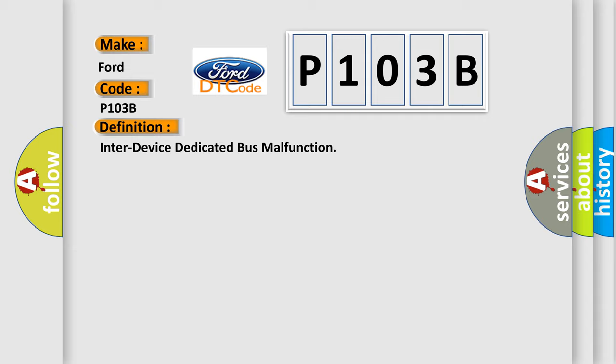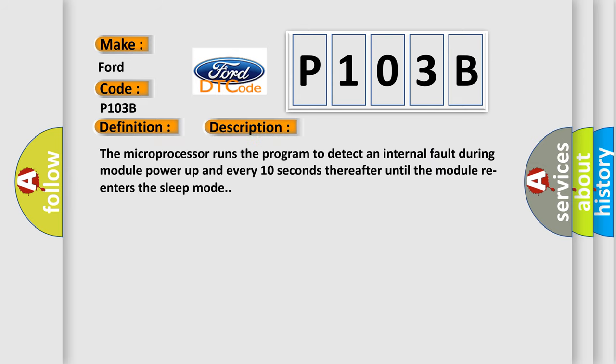And now this is a short description of this DTC code. The microprocessor runs the program to detect an internal fault during module power-up and every 10 seconds thereafter until the module re-enters the sleep mode.